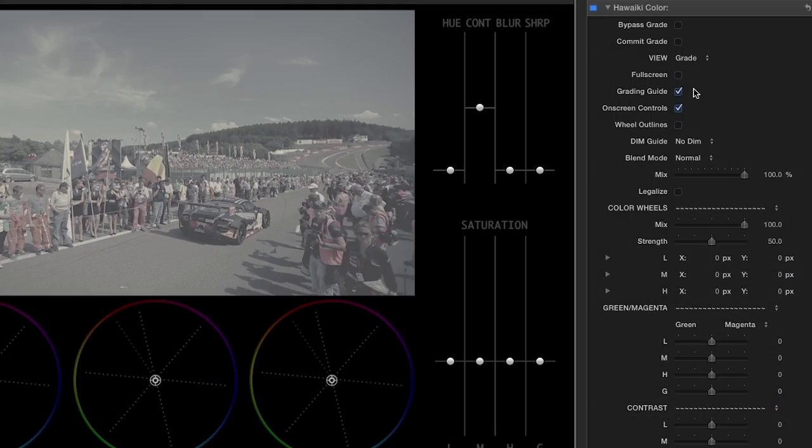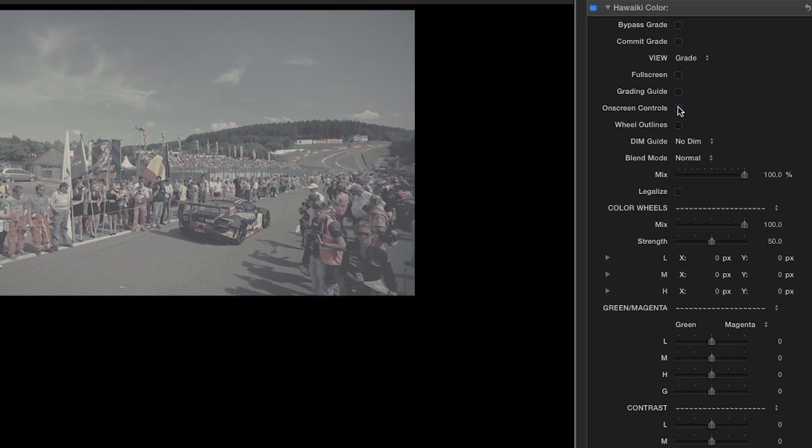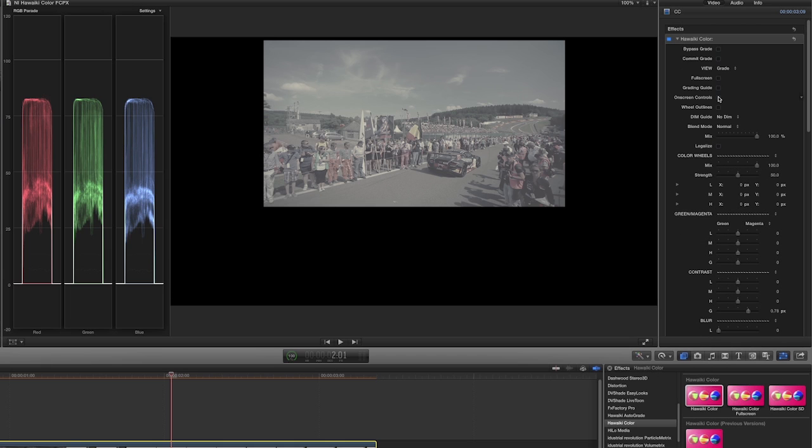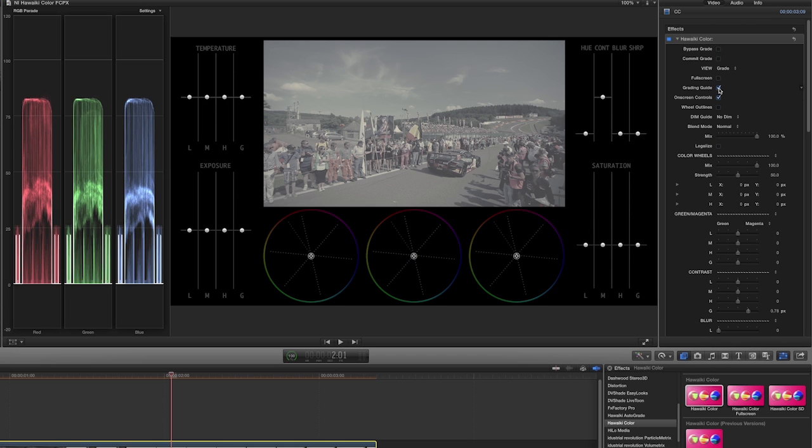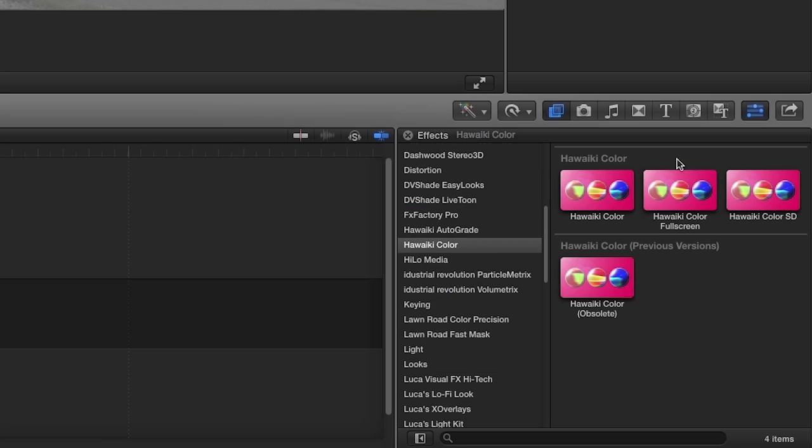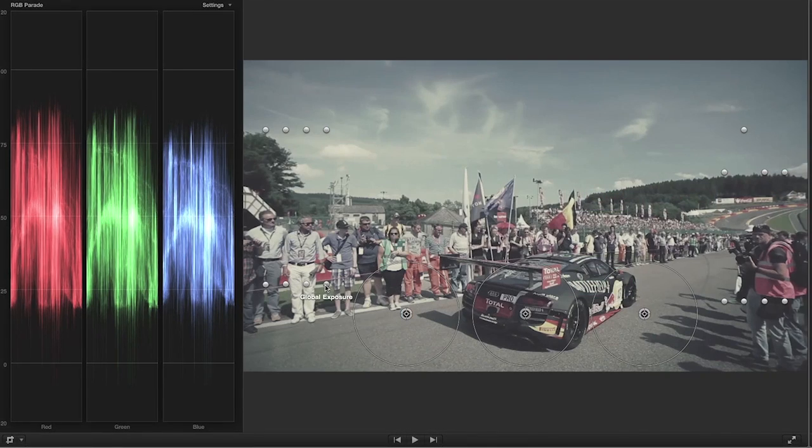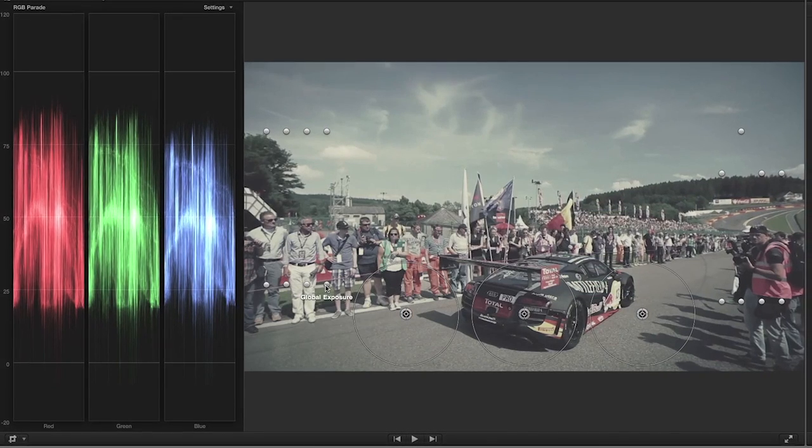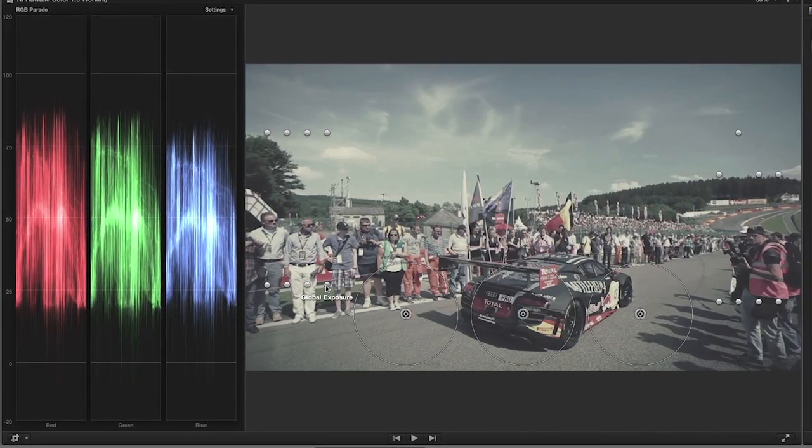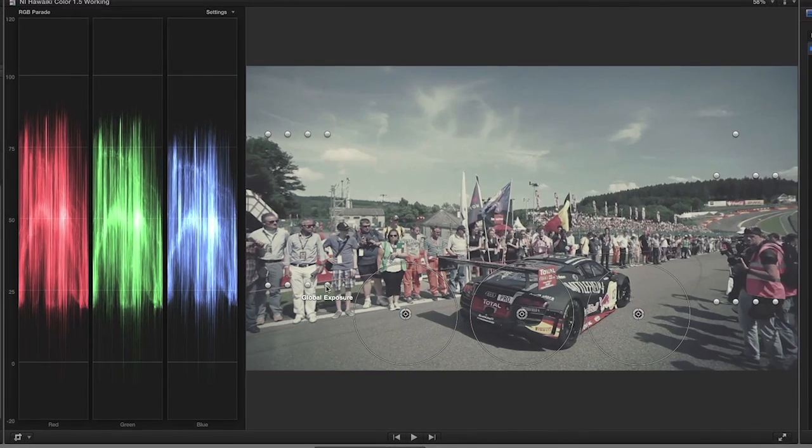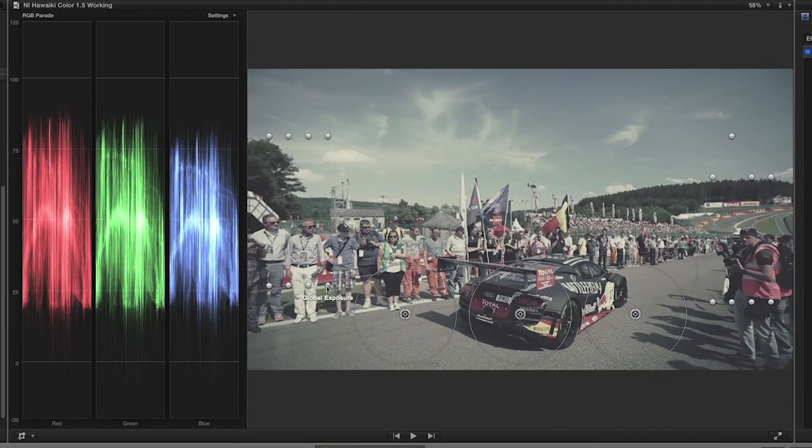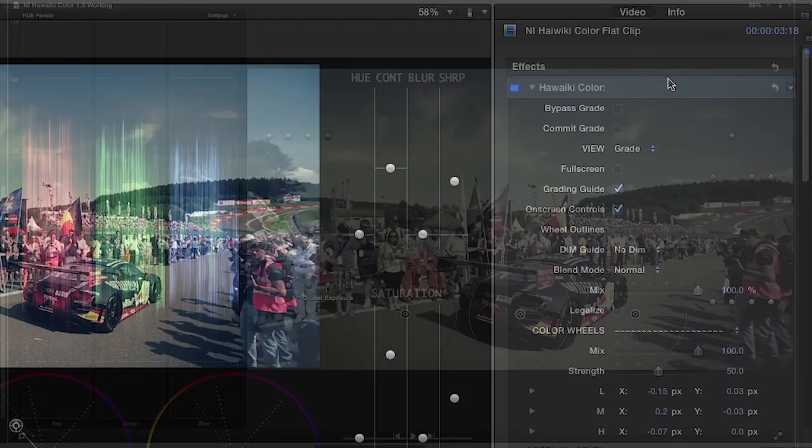While you're grading, you can use the various controls and the parameters to toggle the UI on and off and see the full picture represented in the scopes. Or, if you prefer, use Hoaiki Color Full Screen where the overlay guides will have no impact on the scopes. Once you're familiar with using the effect, you'll probably prefer to work in this mode all the time.